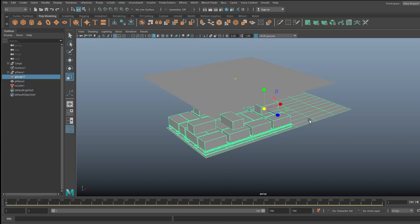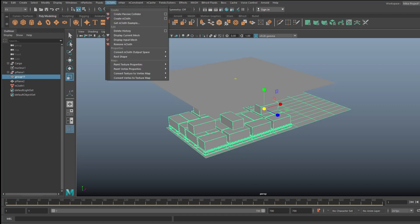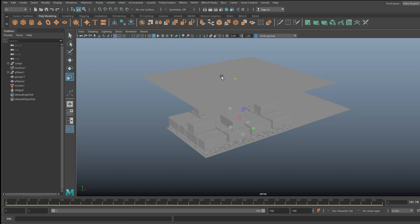Now I made all of this into one single object, so I'm gonna select it. In the FX menu, I'm gonna go back up to nCloth and then I'm gonna go into create passive collider. So I want the nCloth to collide with my cargo. Let's see if that is now happening. So I got a rigid body here, as you can see. We're gonna hit play.